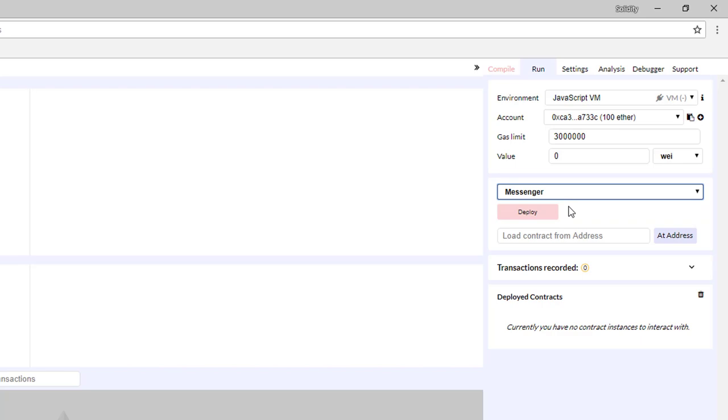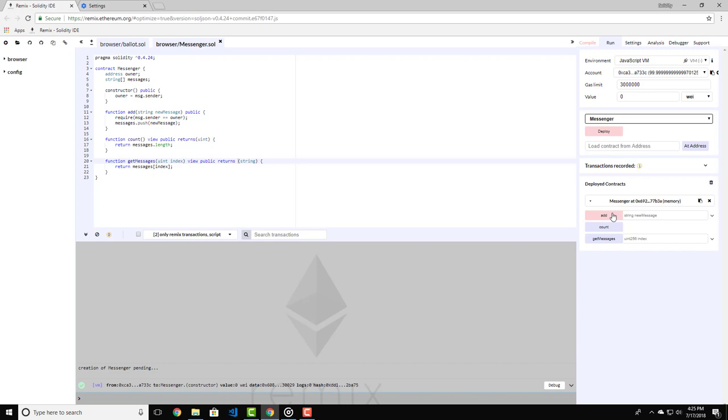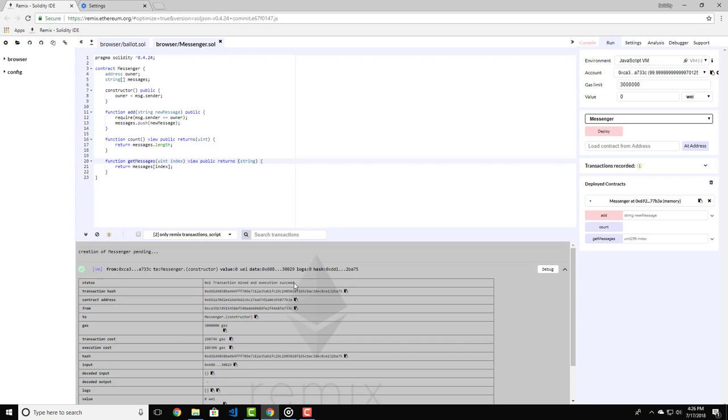For now we have only one contract called messenger, so we select this and we click deploy. Now here we can see that we have deployed our contract successfully and we have access to the following functions: add, count, and get message. In the debugger console over here you can see some more details about the deployment. You can see the status of the transaction is success. You can also see the contract address, who deployed the contract, and other details about the gas and the inputs.